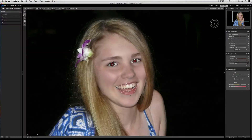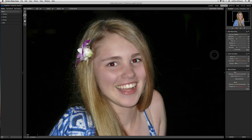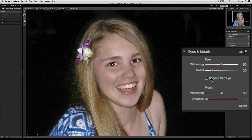Perfect Portrait has automatic red eye reduction based on eye detection. Here you can see that the eyes were detected when you send the image into Perfect Portrait. I'm going to click on Hide Controls, and then to apply the automatic red eye reduction, under the eye and mouth pane, there's a Reduce Red Eye box.